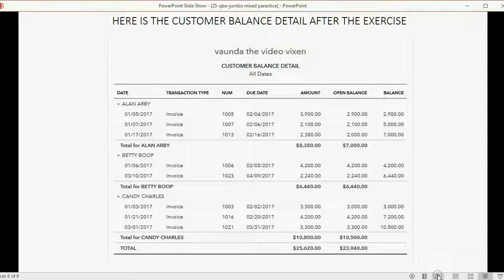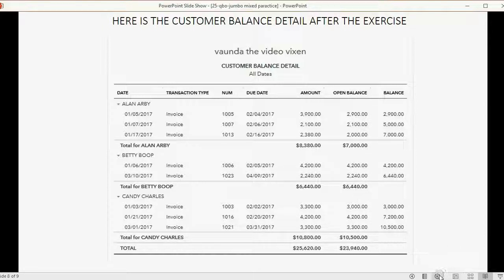Here's what the customer balance detail should look like after the exercise, and you have to go through the open balance of each invoice one by one.